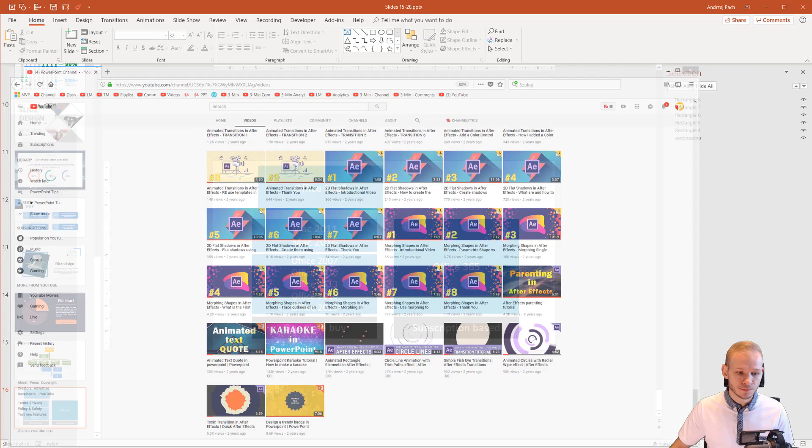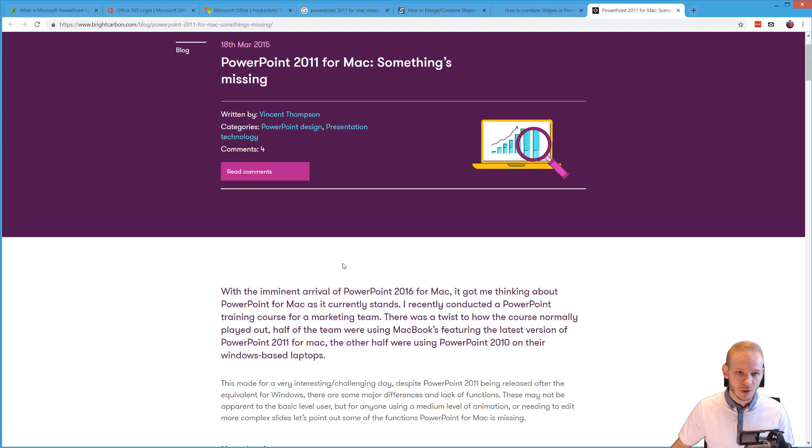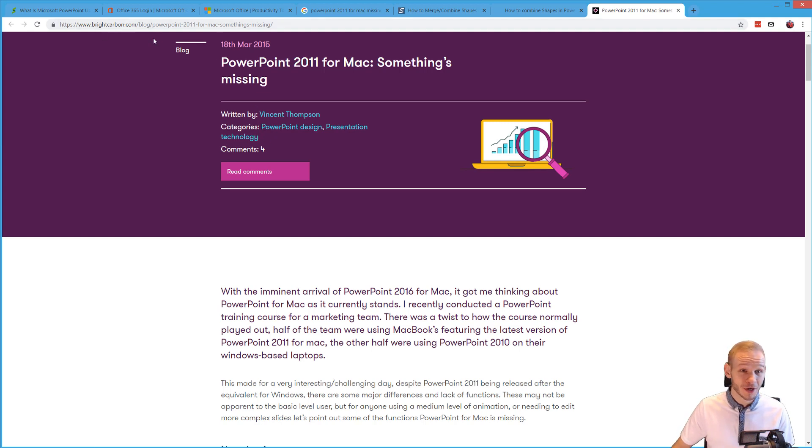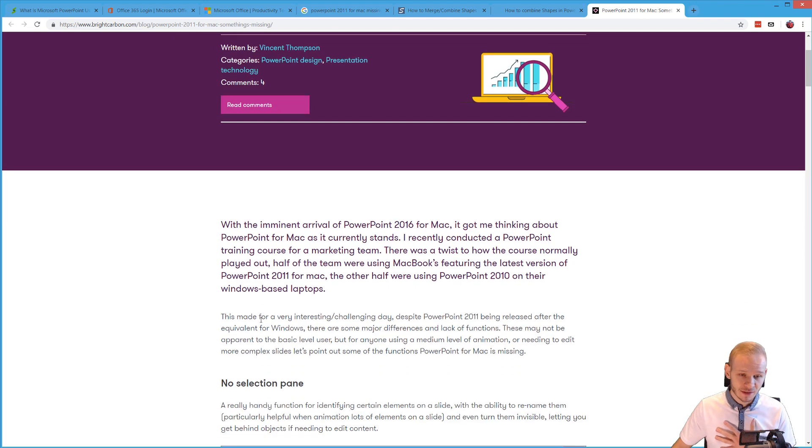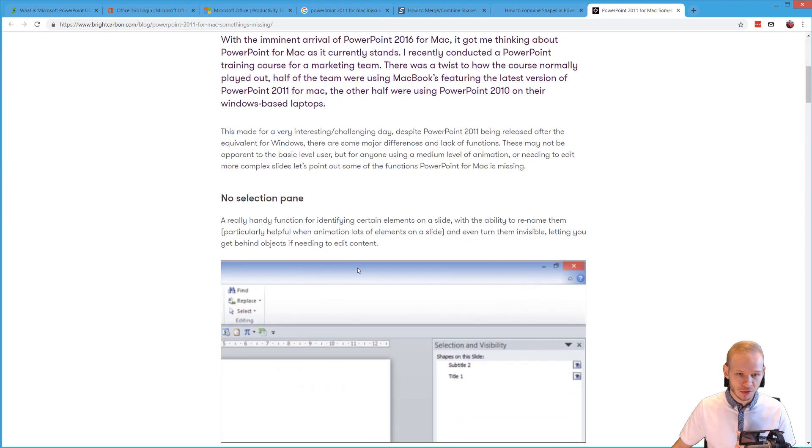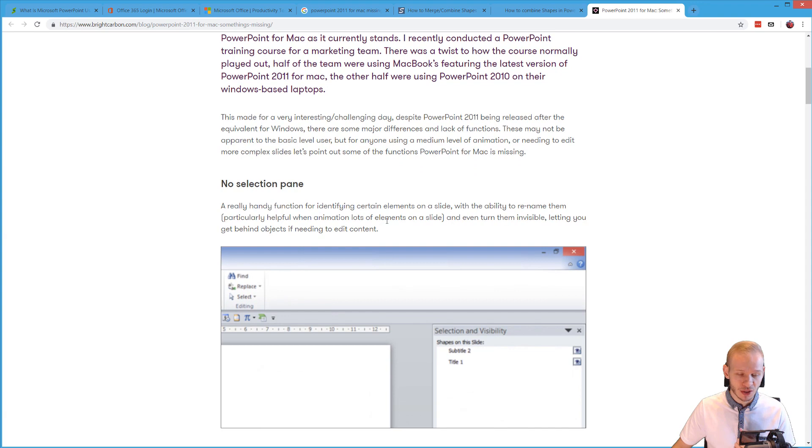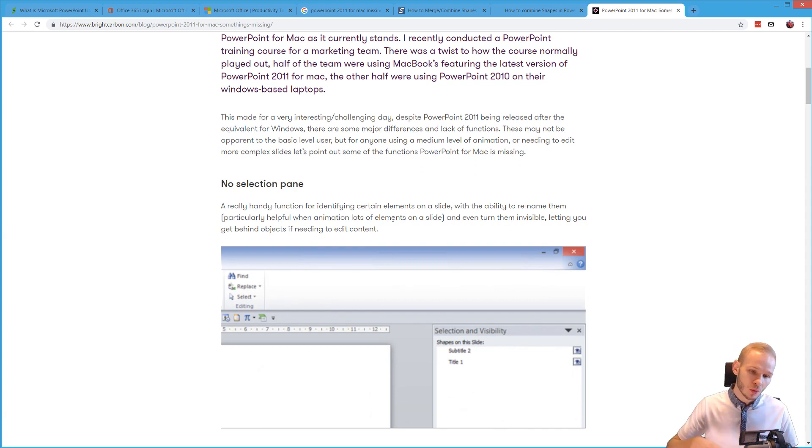There is an article from someone from Bright Carbon and I thank them for writing this because I cannot test, I don't use a Mac version. I cannot tell you exactly where the differences are